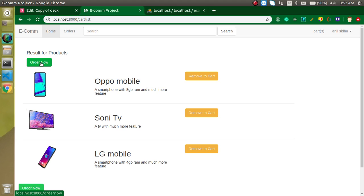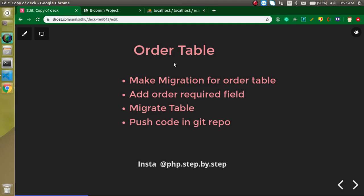These are the steps for creating the order table. First of all we will create a migration for the order table, then we will add our required fields like order, user, address, status and all. Then we will migrate this table to MySQL, and at last we will push our code to the GitHub repository.